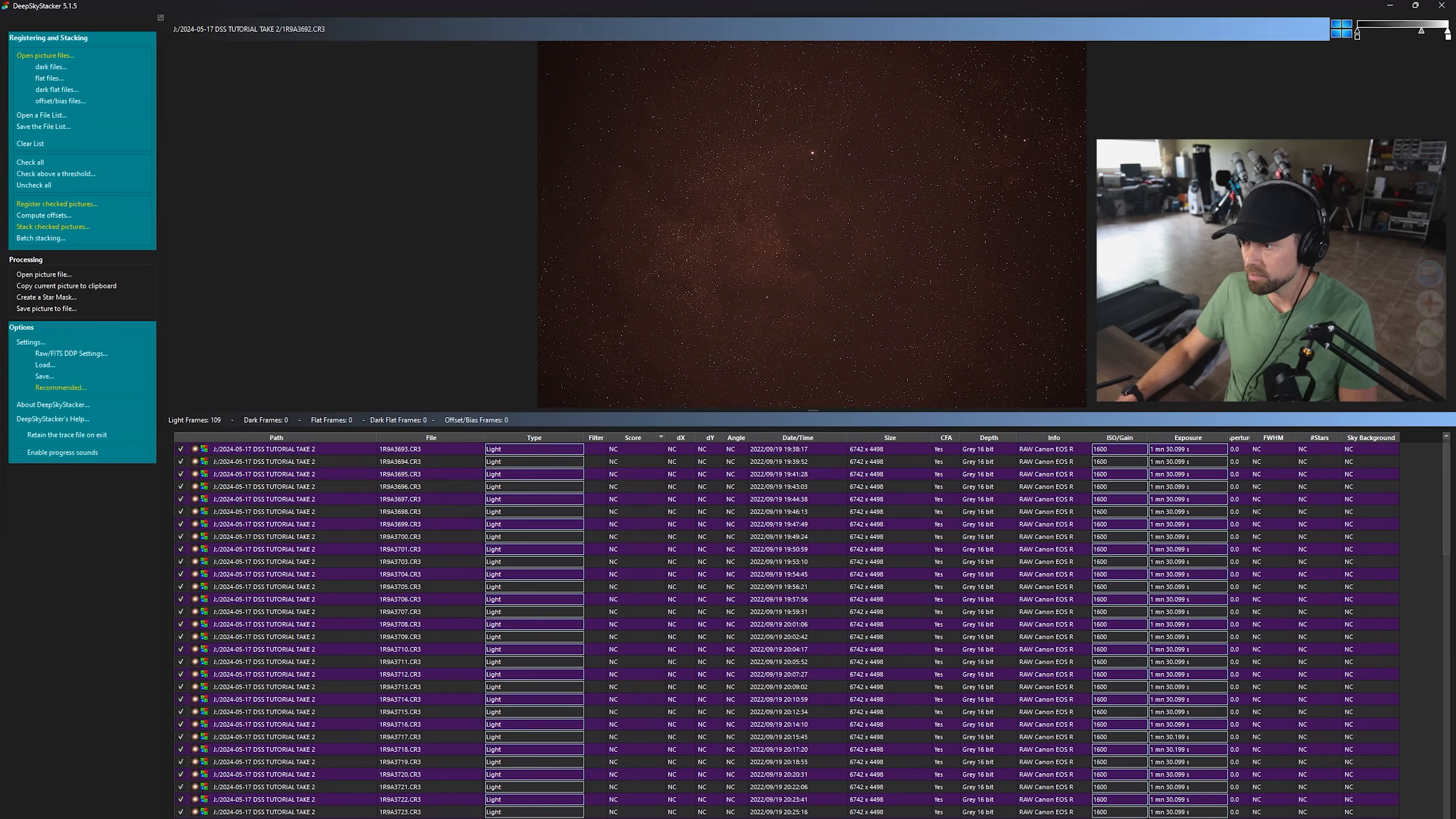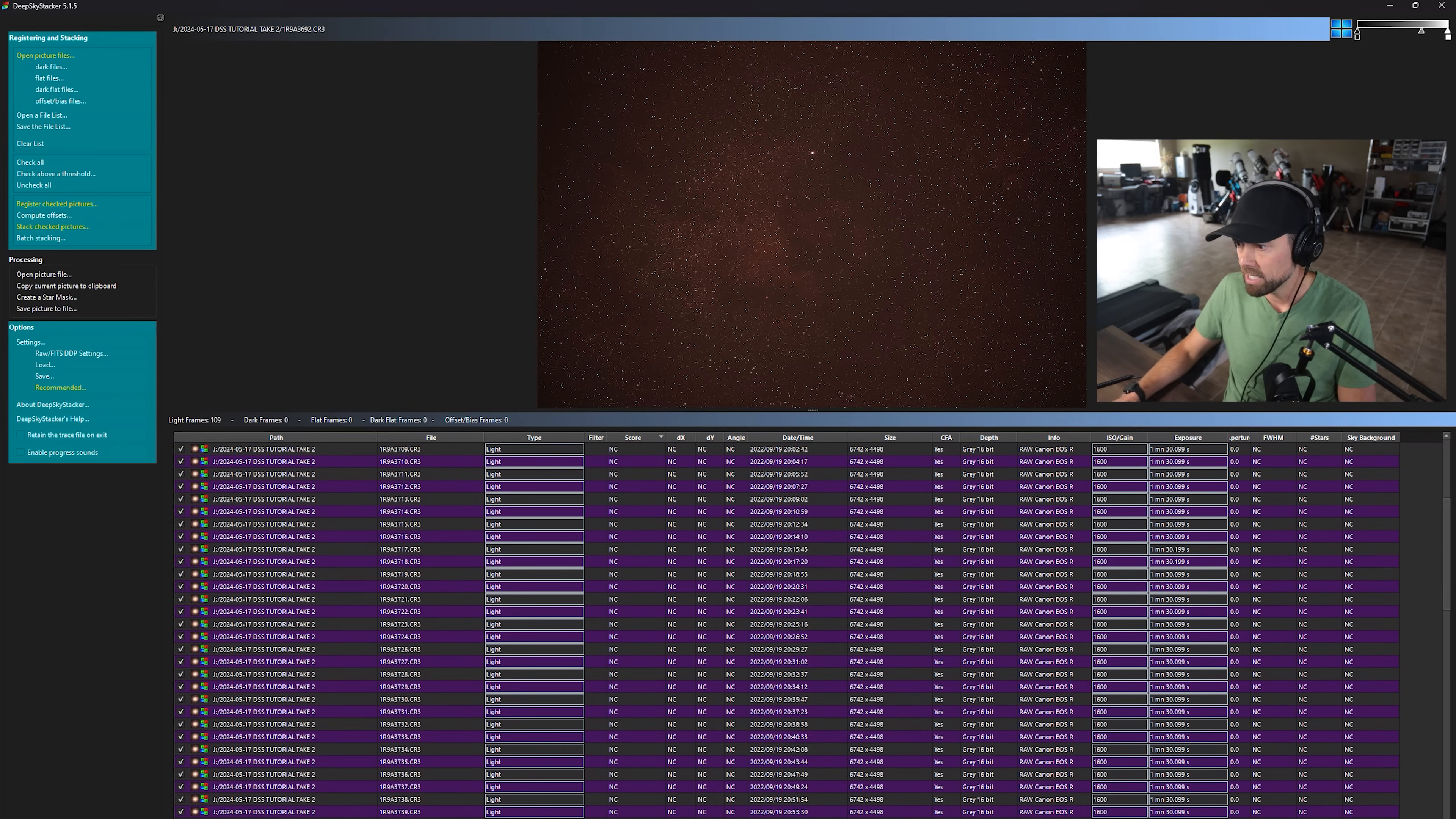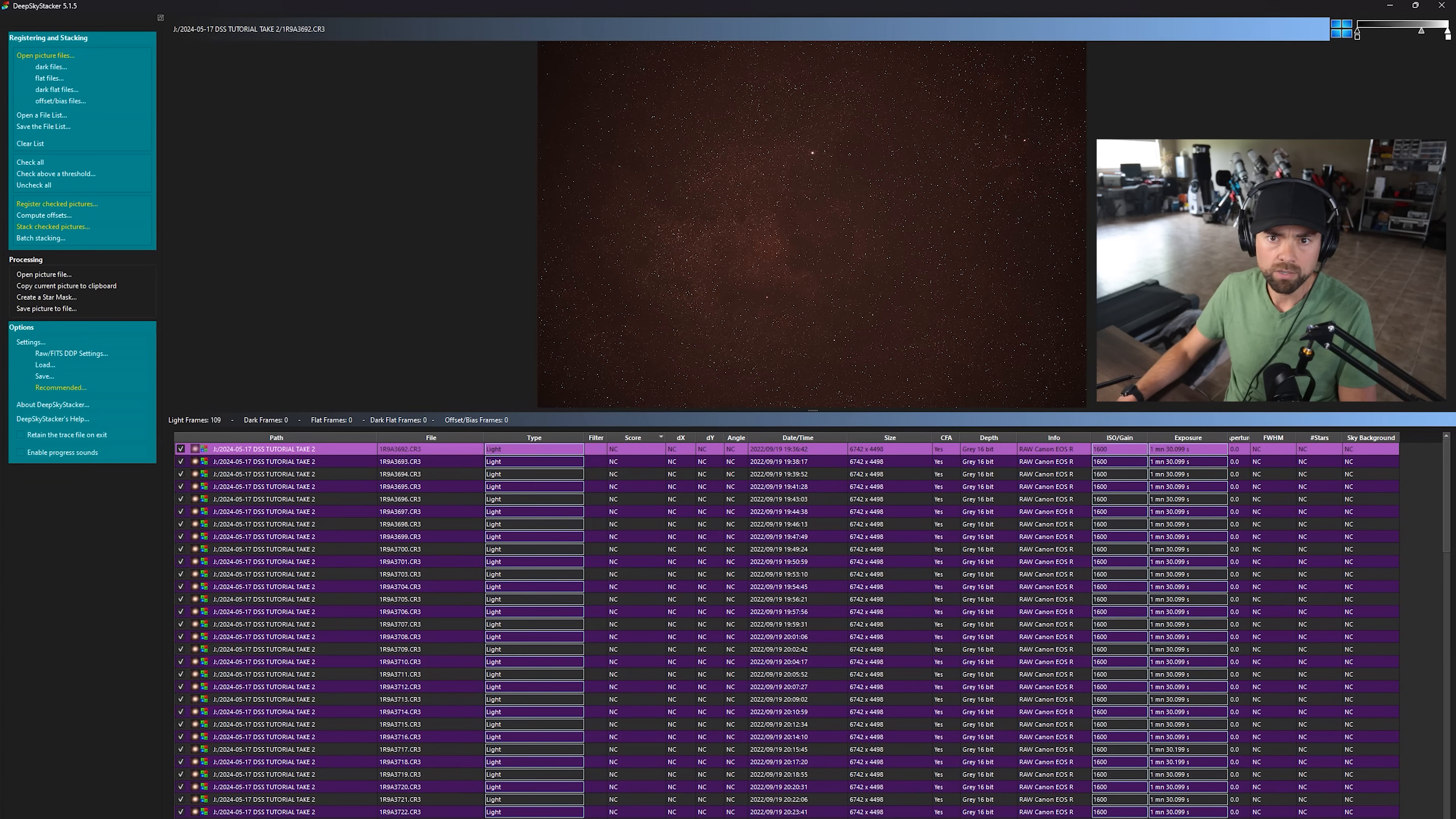Don't be alarmed if you see a bit of a weird exposure length. These are 1 minute and 30 second exposures captured with an intervalometer. It's showing slight variation in those values, which is not anything to worry about.